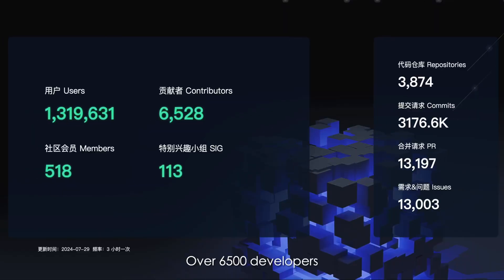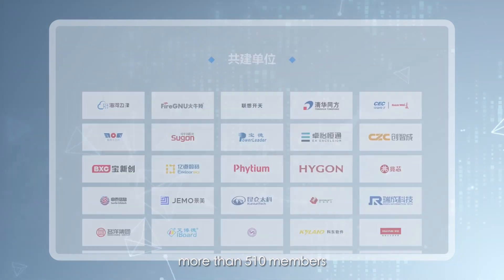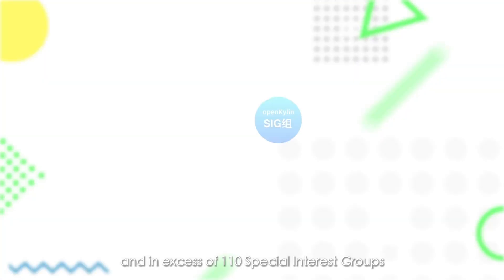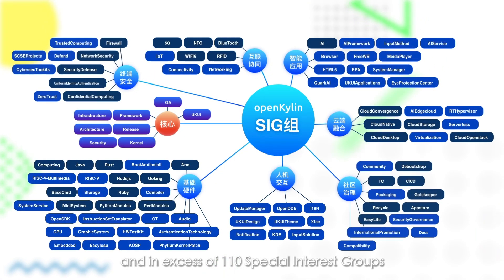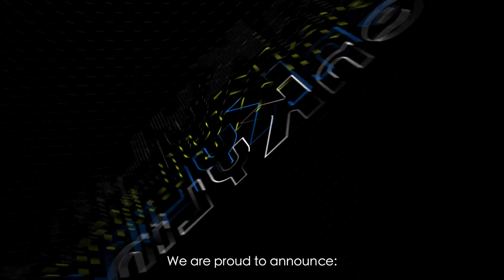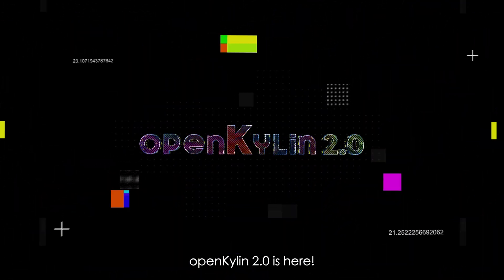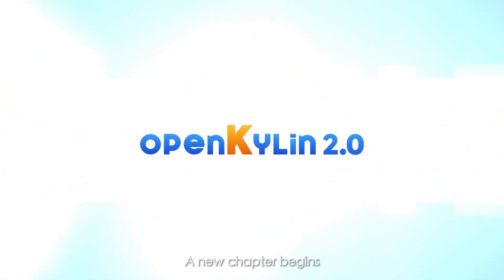Over 6,500 developers, more than 510 members, and in excess of 110 special interest groups. We are proud to announce OpenKilin 2.0 is here. A new chapter begins.